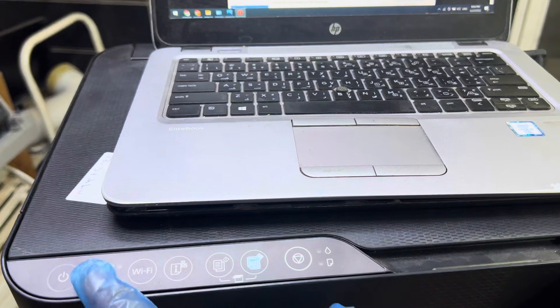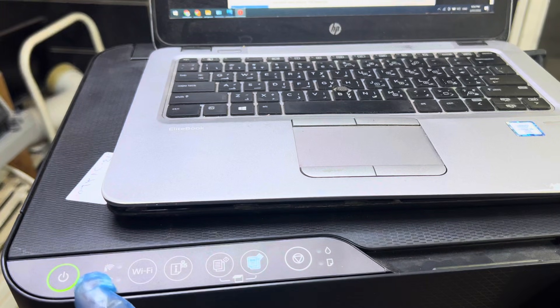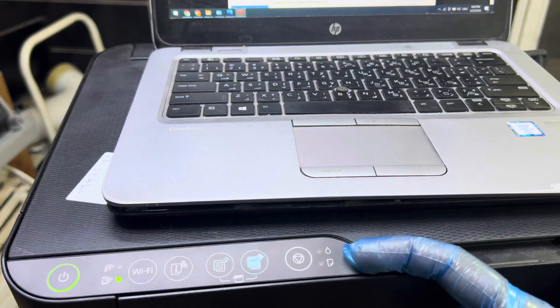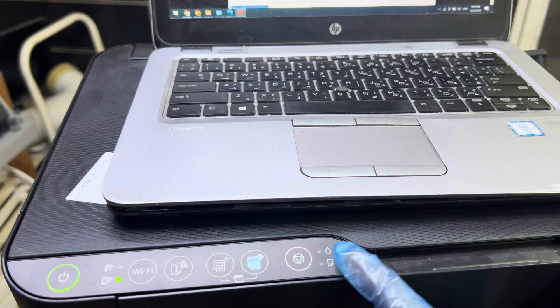The printer is turned on now, and before it was showing these two lights flashing straight away. Now there is no more error.